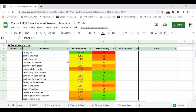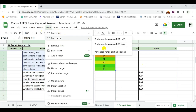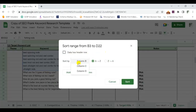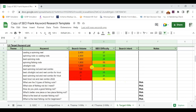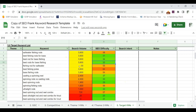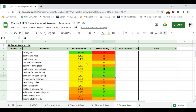Once you have all SEO difficulty metrics in your spreadsheet, you're ready to sort the list by search volume and choose keywords based on difficulties you can compete with. Sort column C from Z to A to bring your highest search-volume keywords to the top. Typically, higher search volume means higher difficulty, and as search volume goes down, difficulty gets easier — and this trend holds for most keywords in the fishing rod list as well.